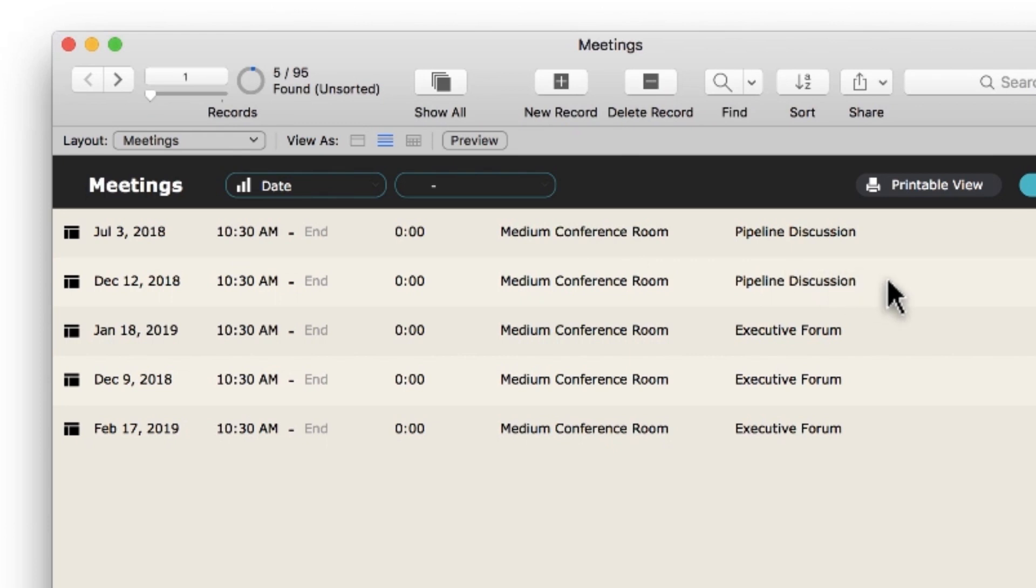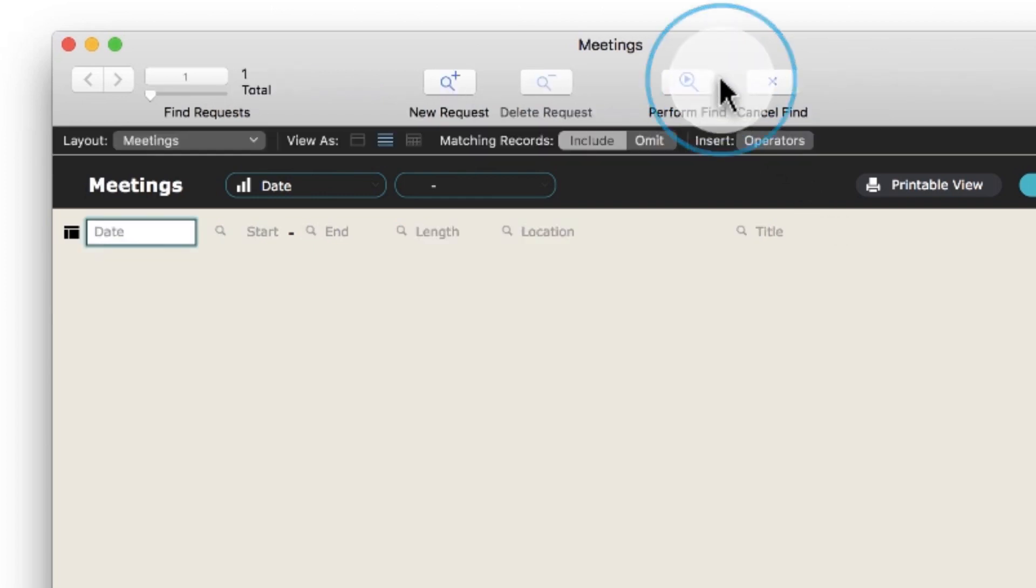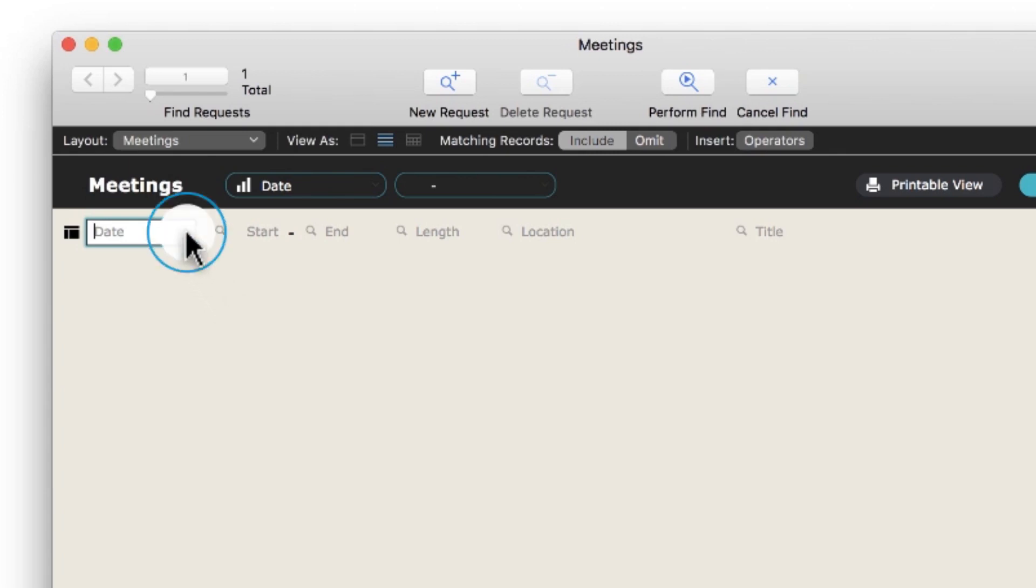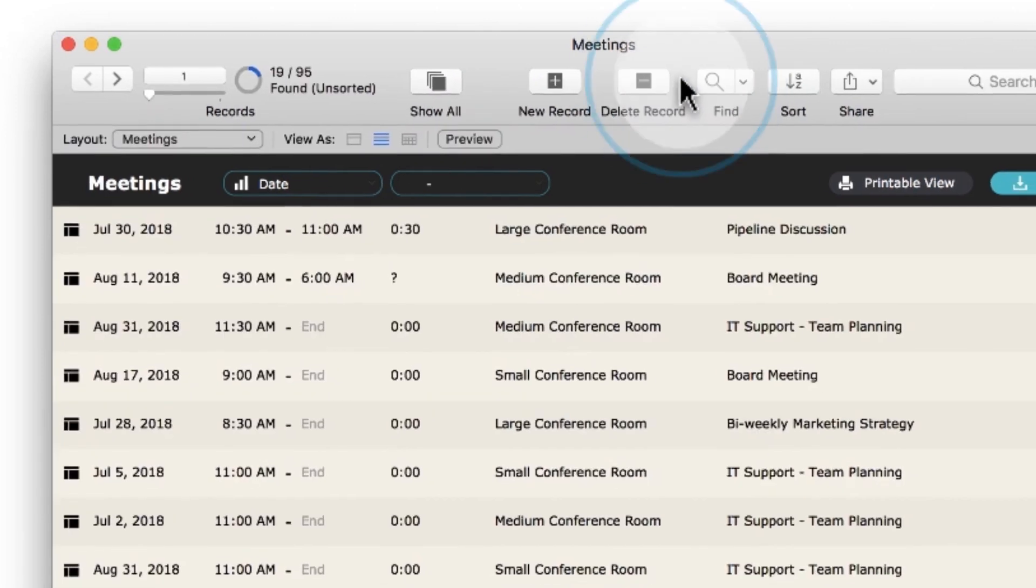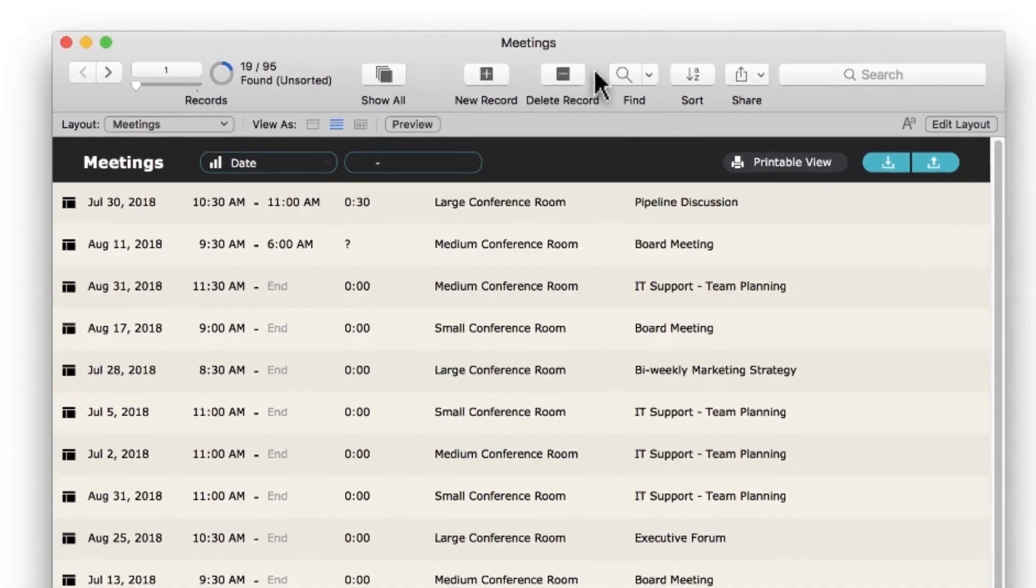And with numbers, dates, and times, you can leverage some very flexible search capabilities. In Find mode, you can look for all meetings that happened between July 1, 2018 and September 1, 2018, by typing 7/1/18...9/1/18. Nineteen records appear.